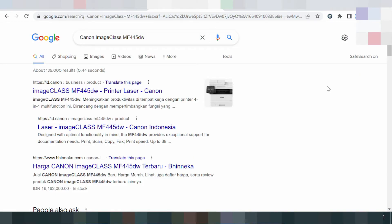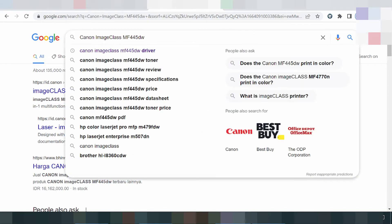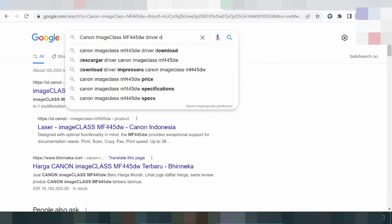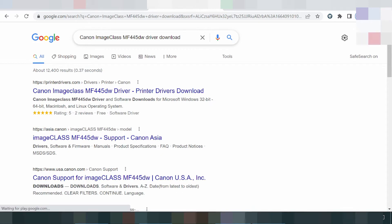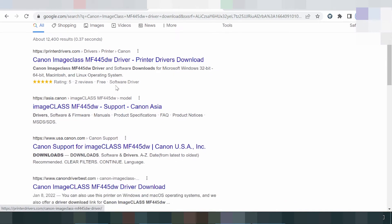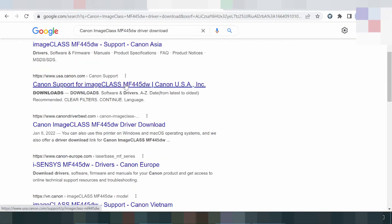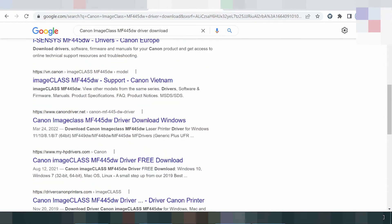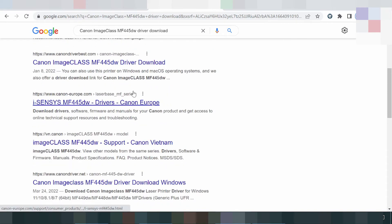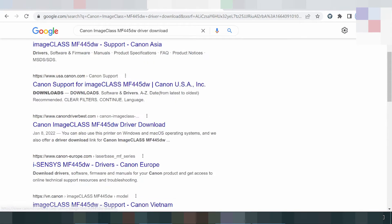Hello everyone, welcome back to my channel. Now I am downloading the driver for Canon. I am searching the official website for you — this is the official website, not a virus, and it is easy to download from the official website.